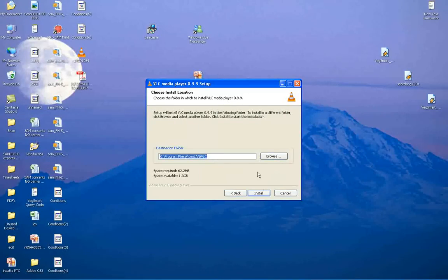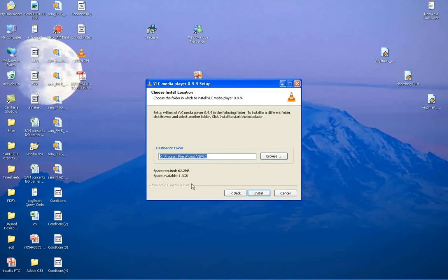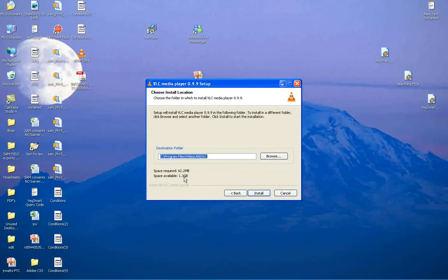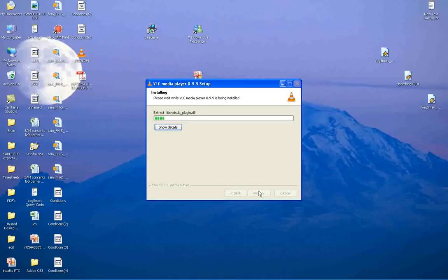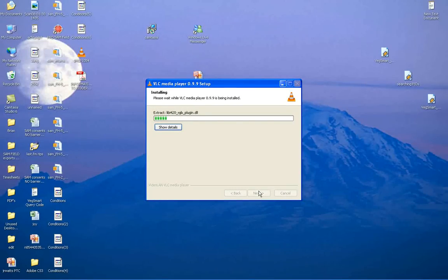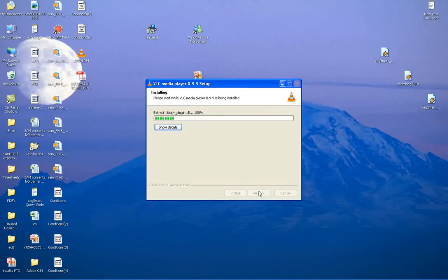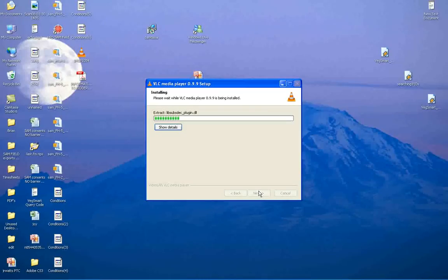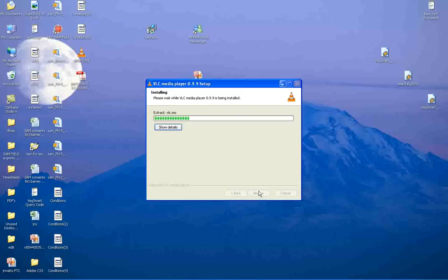good. So just install it wherever you want. Obviously you need—sorry, you need 62 megs of space. And after this installs, I'll just show you how you can set up this VLC media player to stream information directly from the website, because I've uploaded all these tutorials there. And as I mentioned, I'm just in